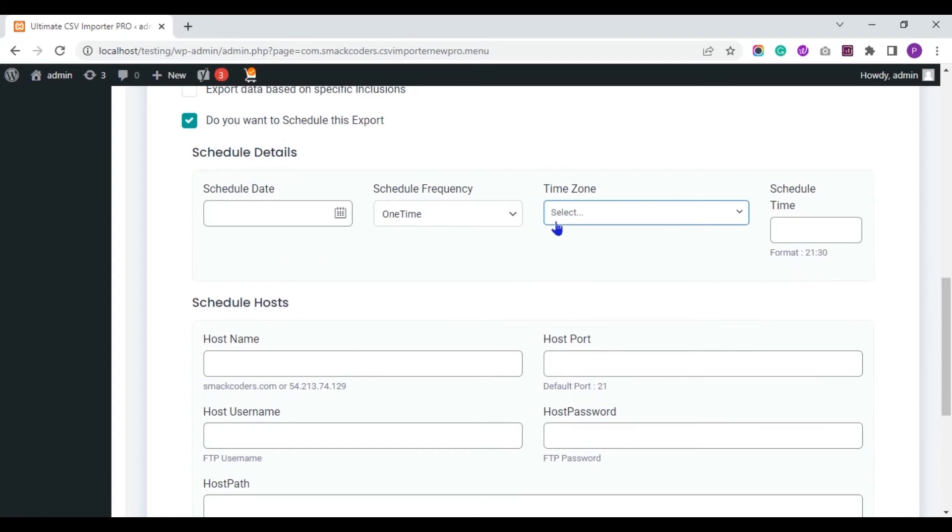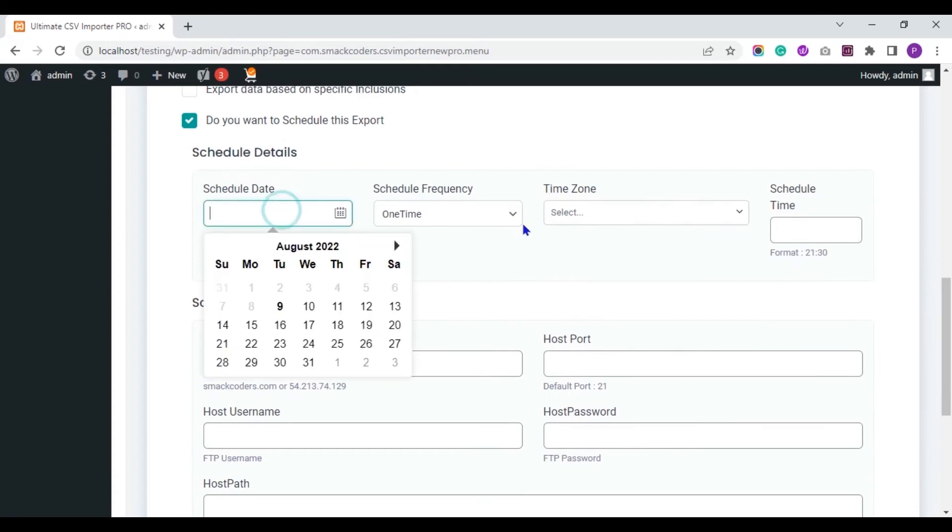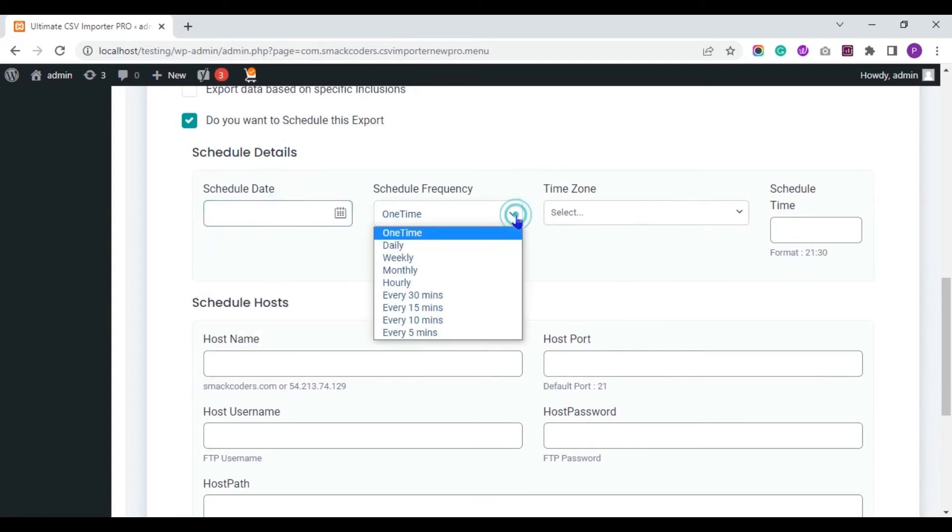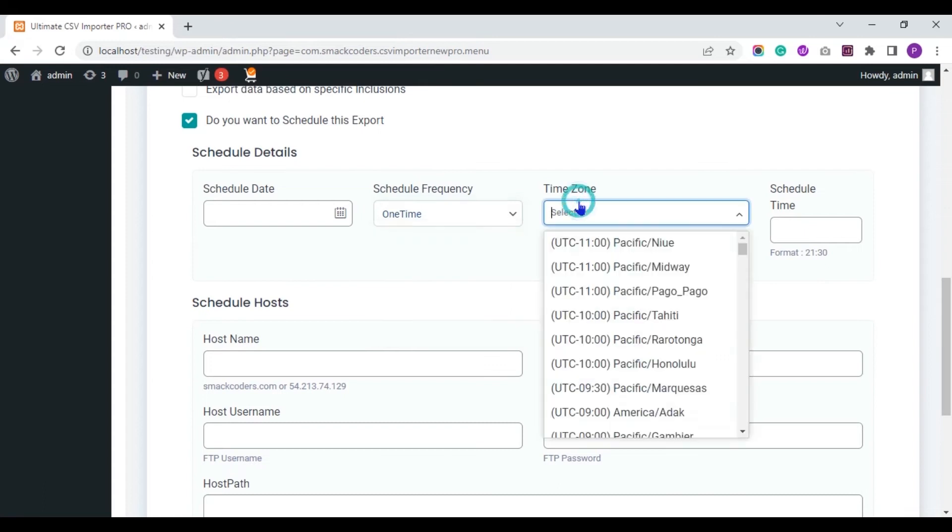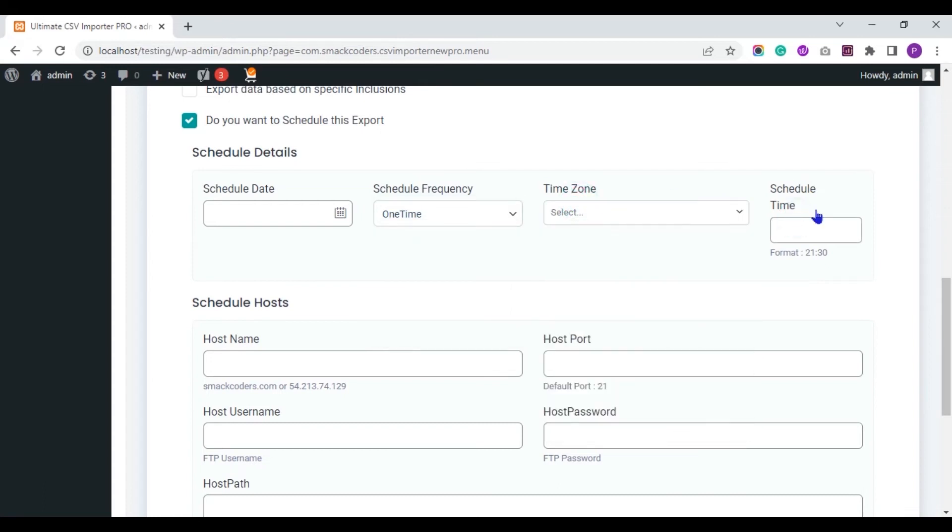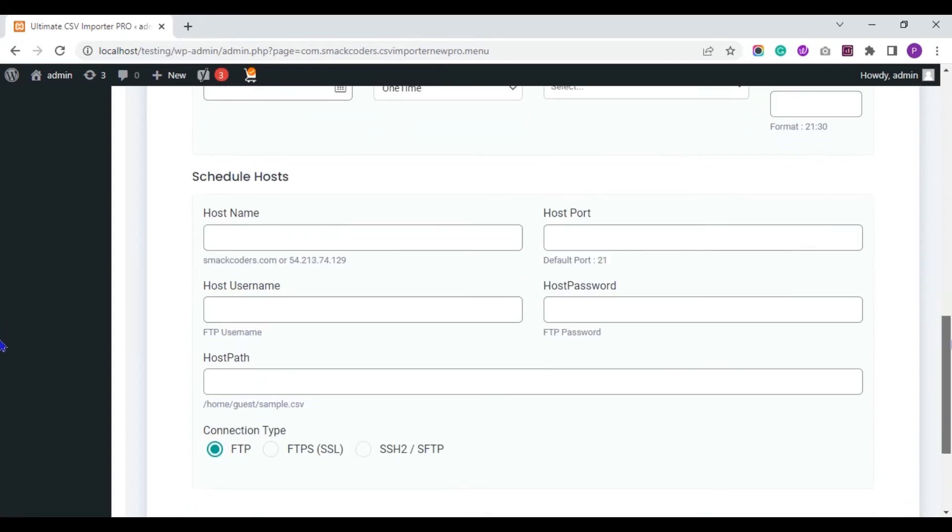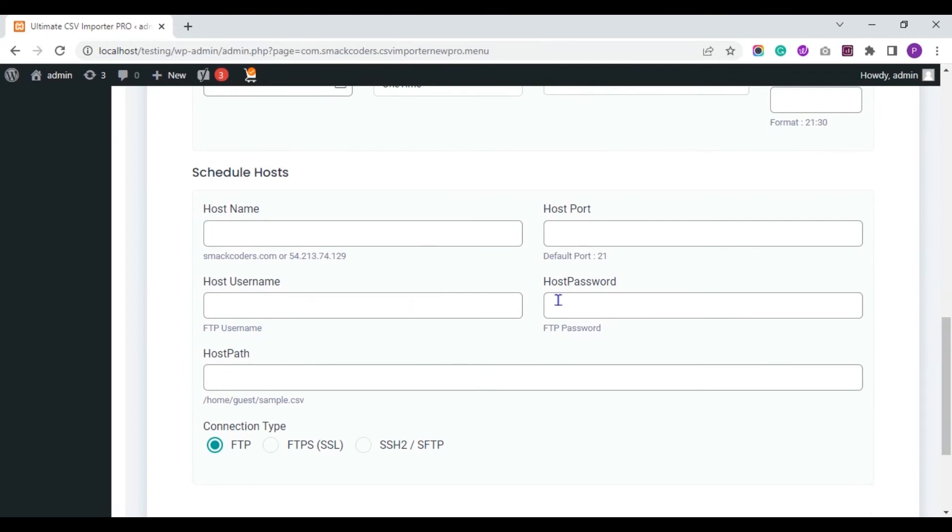You have to provide the schedule date, schedule frequency and schedule time zone, schedule time. You can configure your host details here to save the exported file.